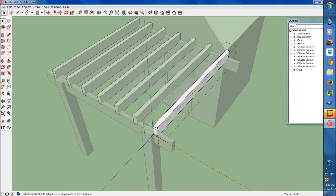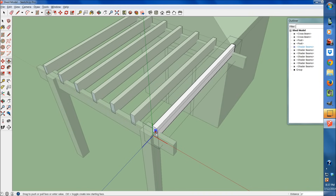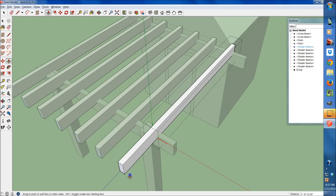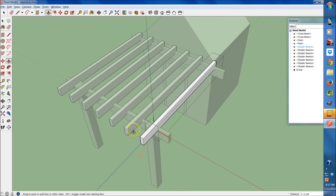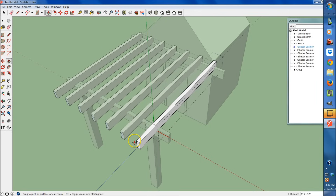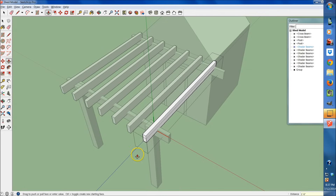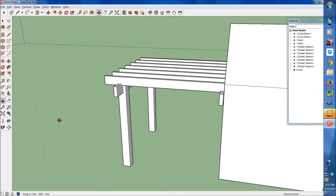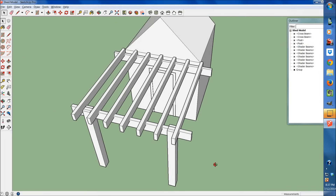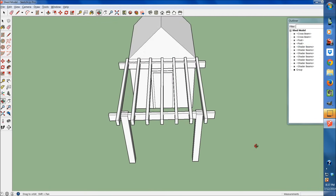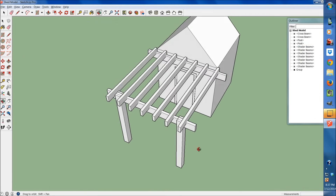Now I'm going to double-click inside this component and pull it out — see how it just updates all of them for us? That's the power of components. That's what makes them so great. I'm going to pull that out 18 inches. There we go. Now we're really building this pergola out.